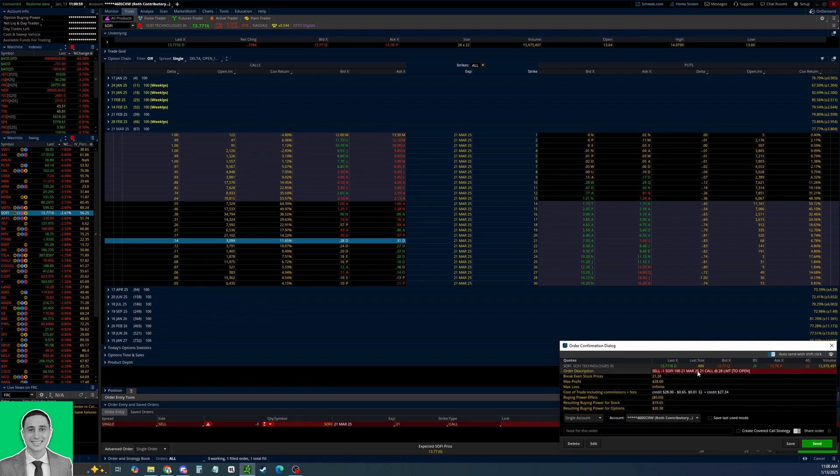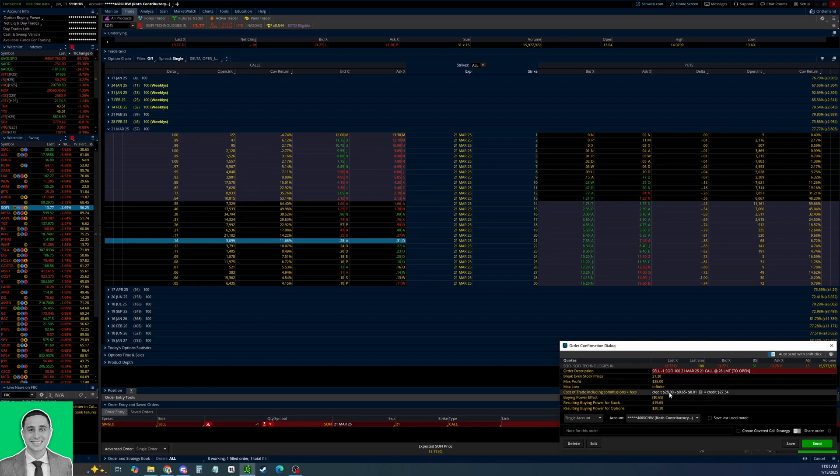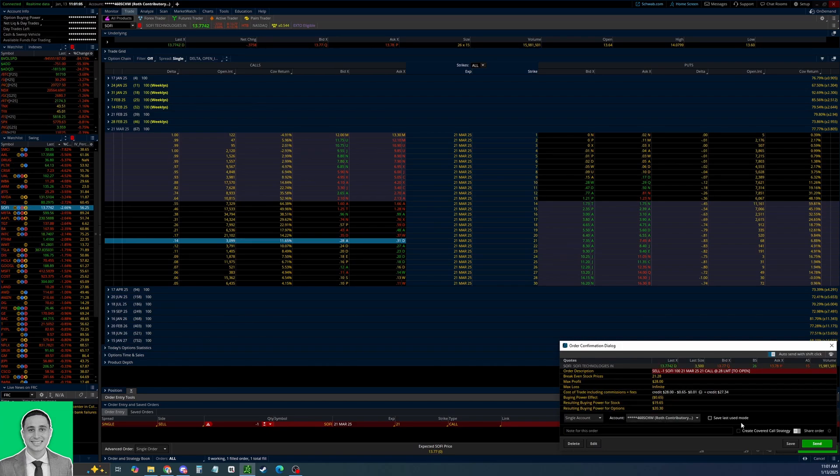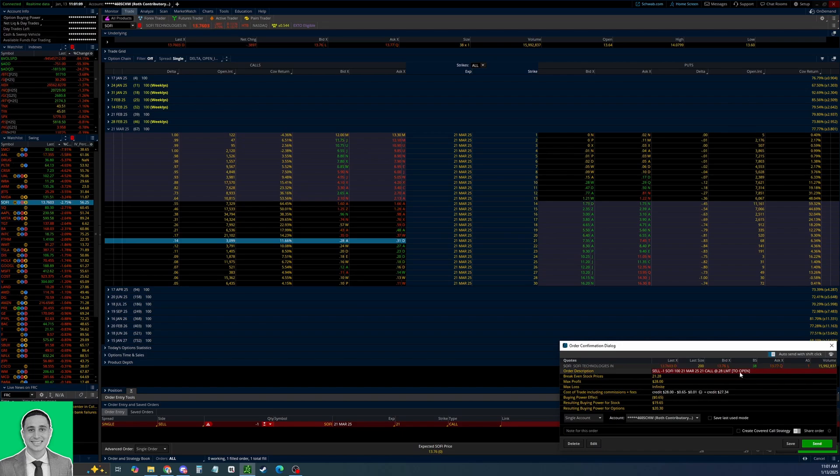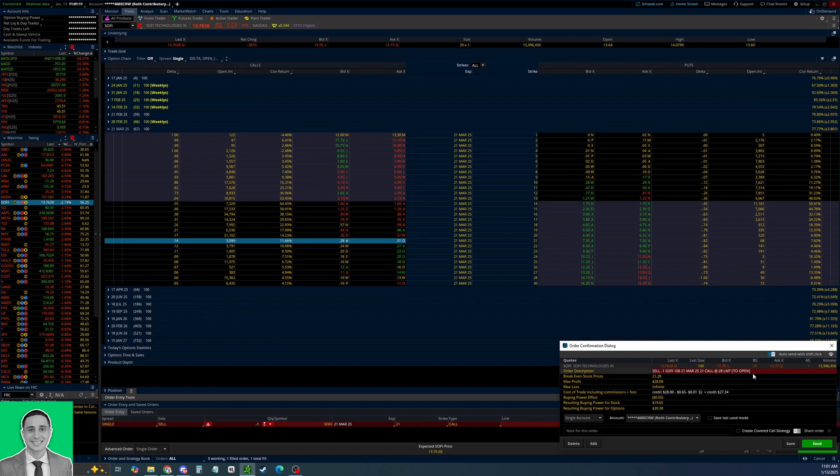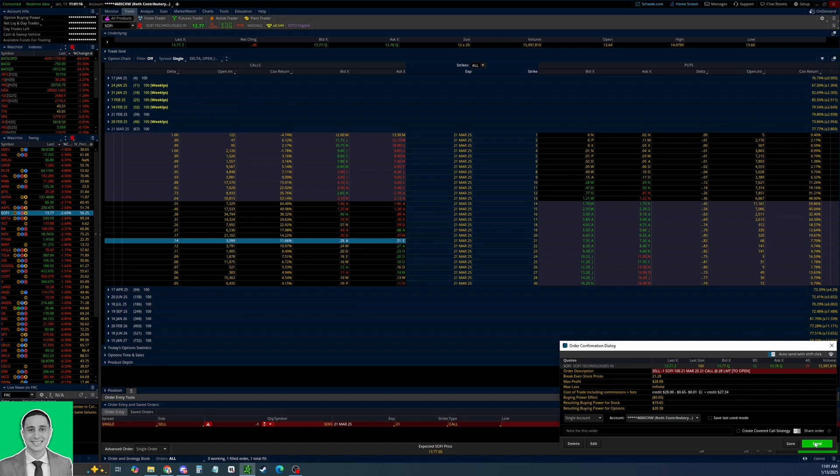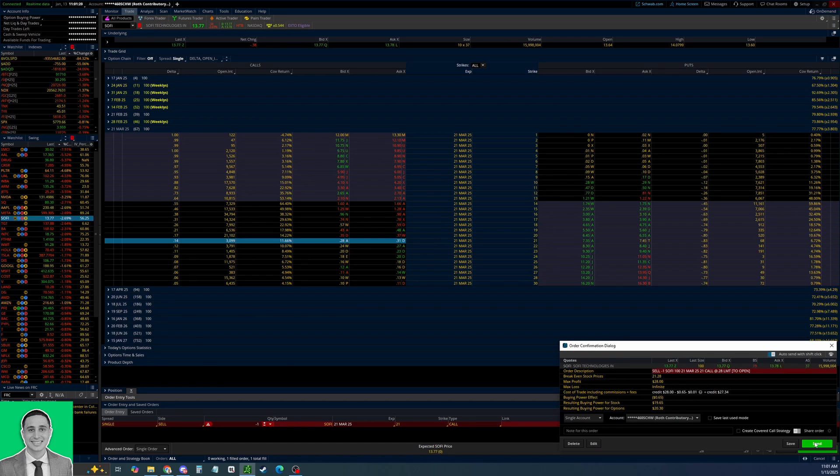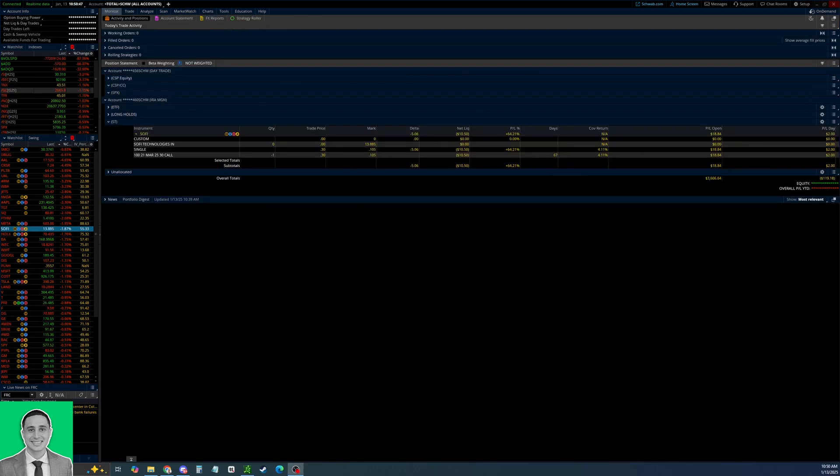Once you have it all ready to go, click confirm and send. Then you can see the order summary right here pops up and it shows you. Make sure you're in the right account. You can see it says 28 limit to open. Once you're sure that this is the call you want to sell, you would click send. I'm not going to do that right now for this video because I actually just closed out a covered call on this stock.